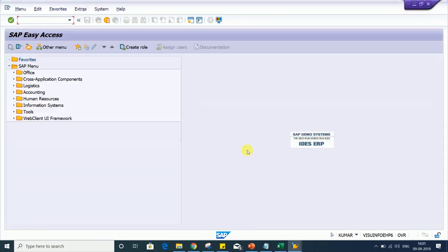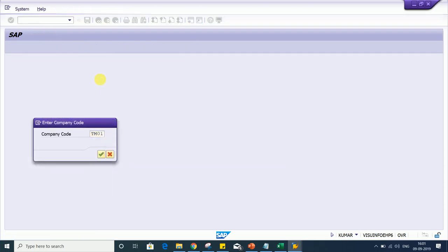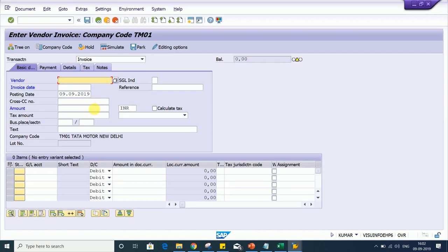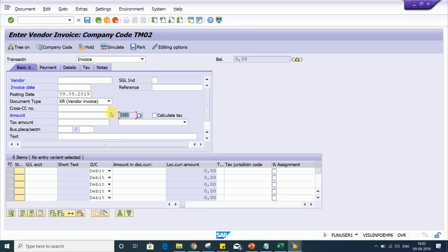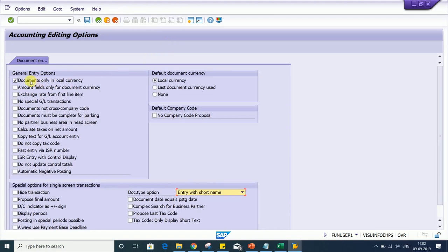Now with a different user ID, let me go to FB60 with the same company code. Look at here — for this particular user ID, the currency field is in editable format. This user will be able to post transactions in foreign currency as well. Whereas for the first user, the currency field is non-editable because the 'Documents only in local currency' checkbox was applied — and that is only applicable for that particular user.